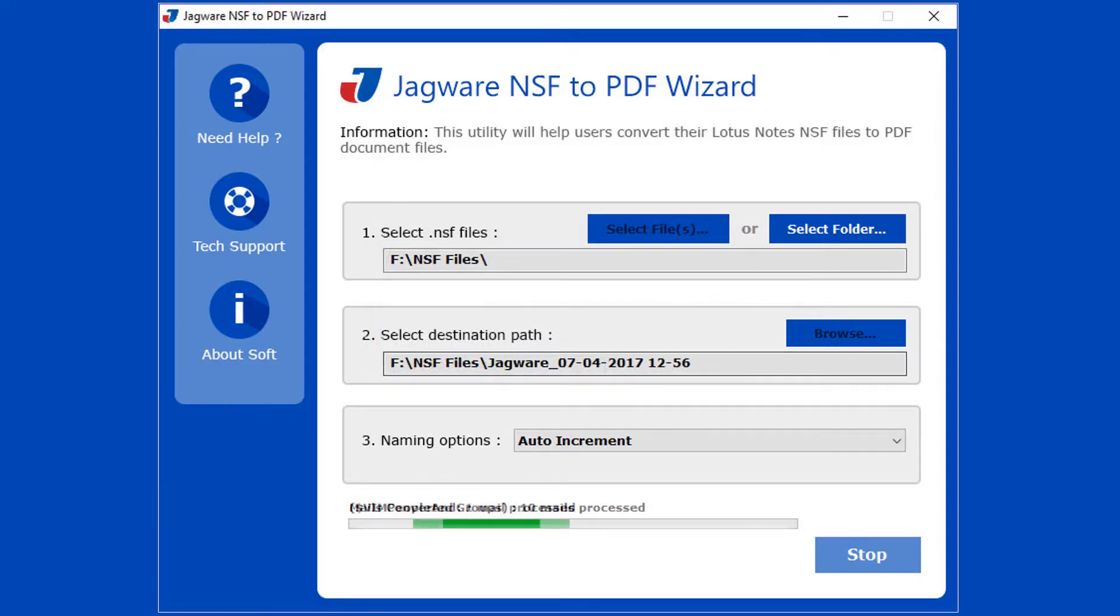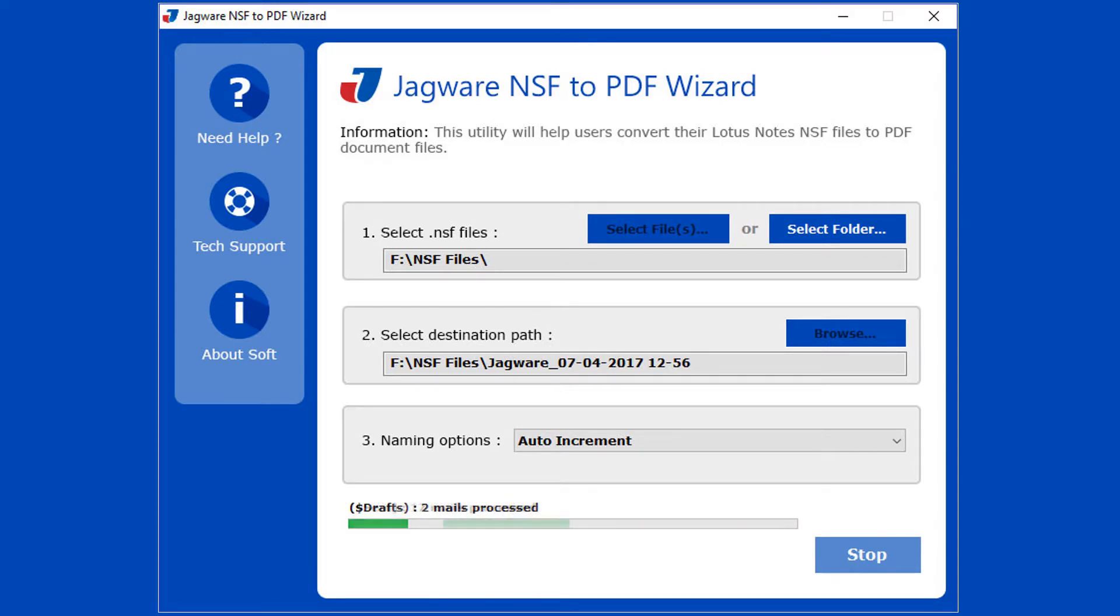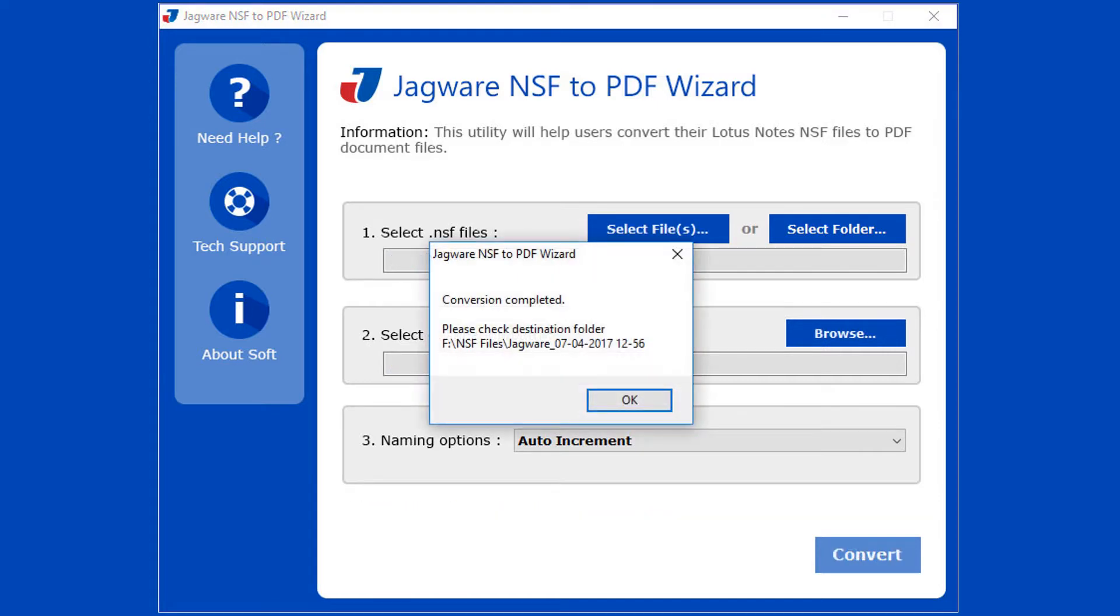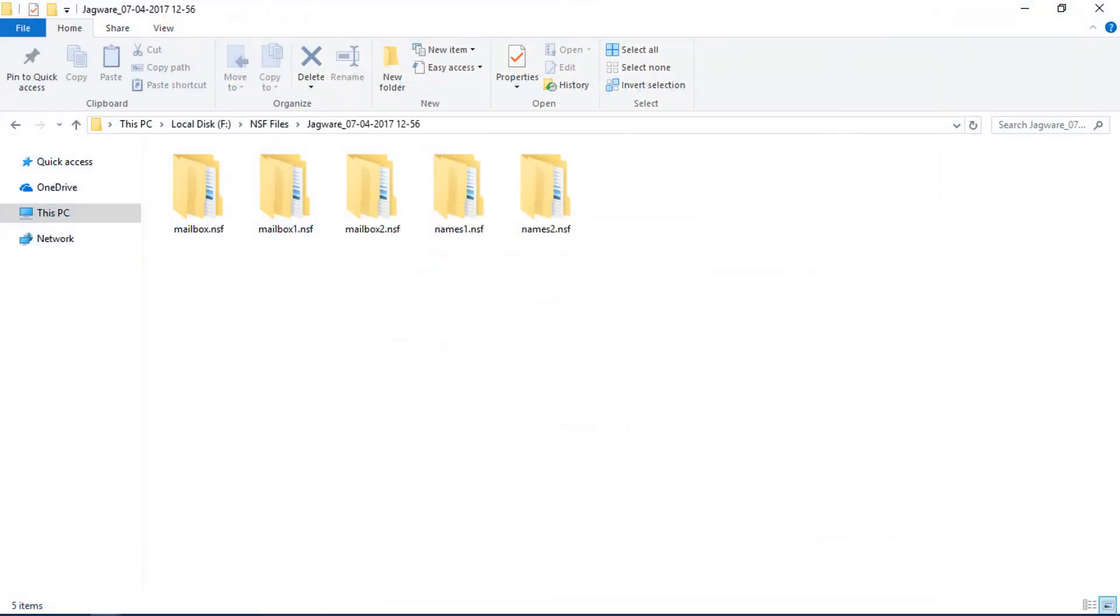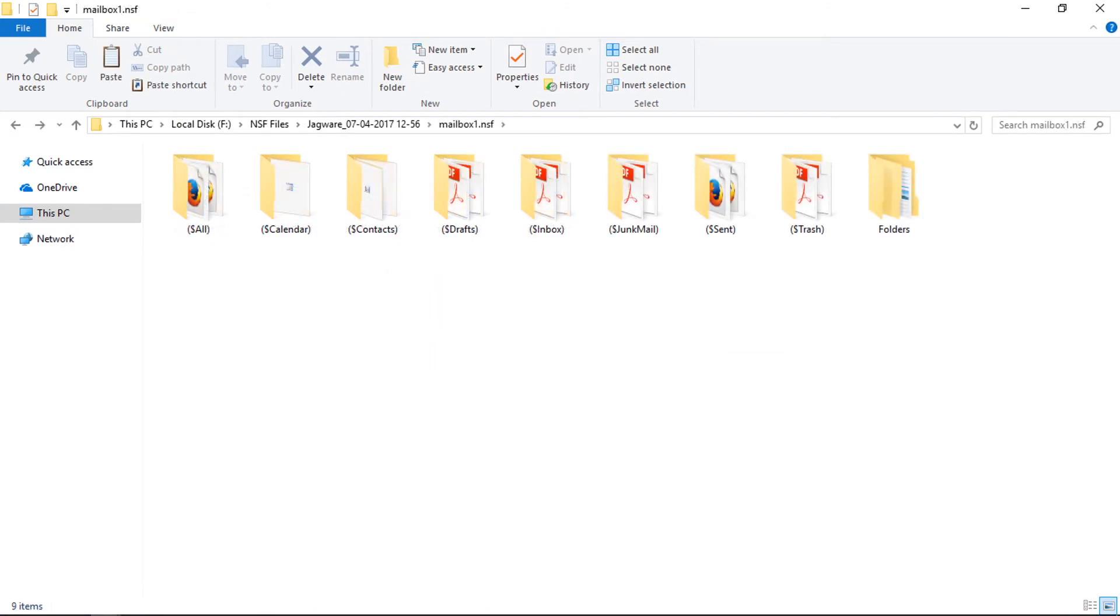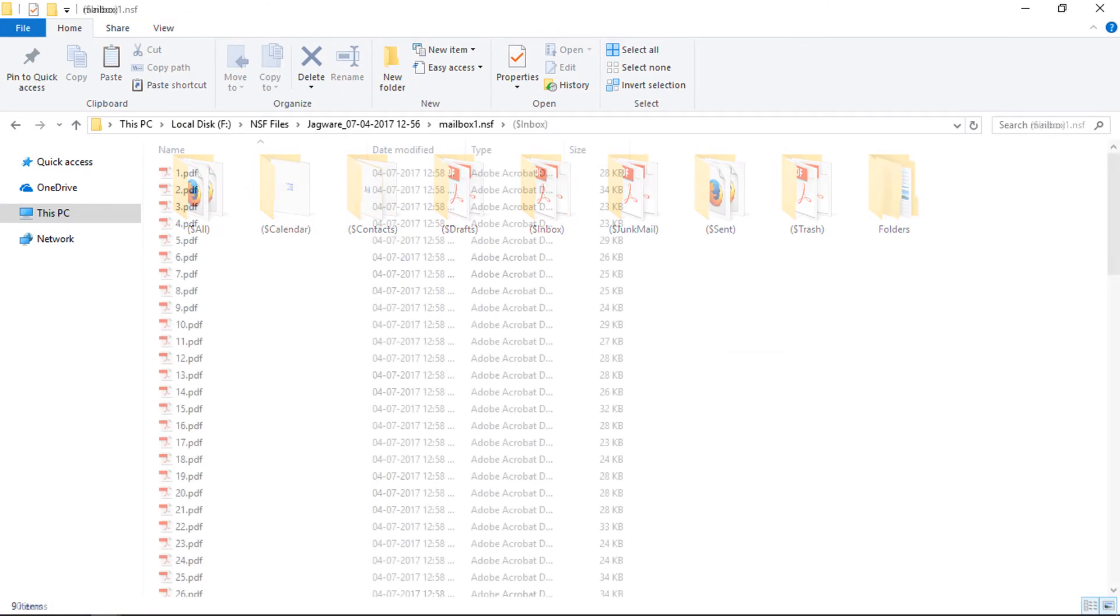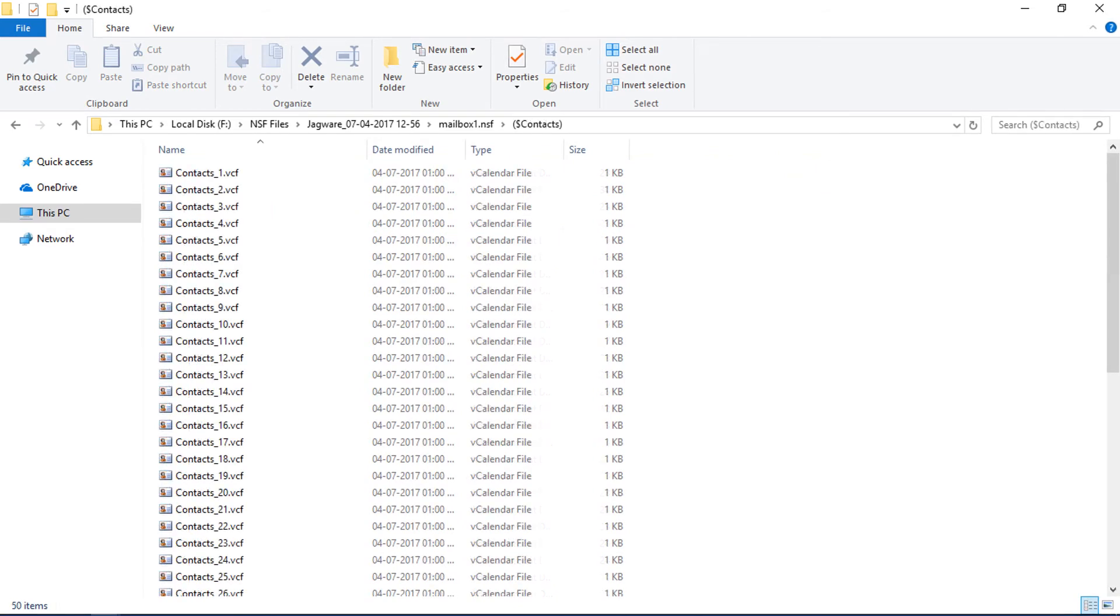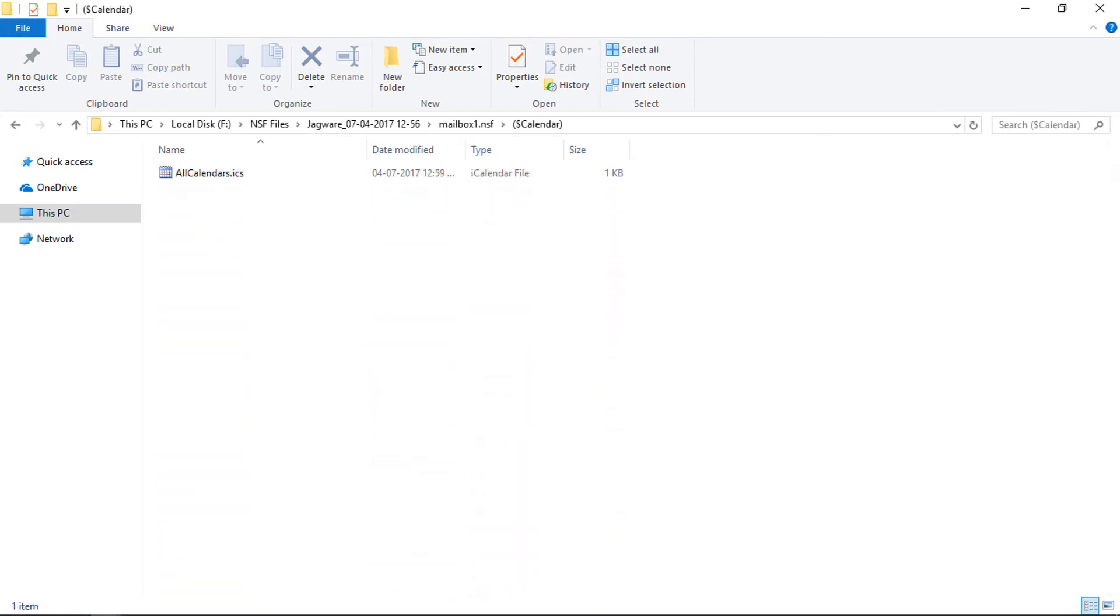During the conversion, the tool previews the conversion progress. After successful conversion, the tool pops up a conversion completed message and previews destination path. Click on OK button. Go to destination folder for output file. You will find all the NSF emails converted into PDF documents, contacts in VCF format, and calendars in ICS format.